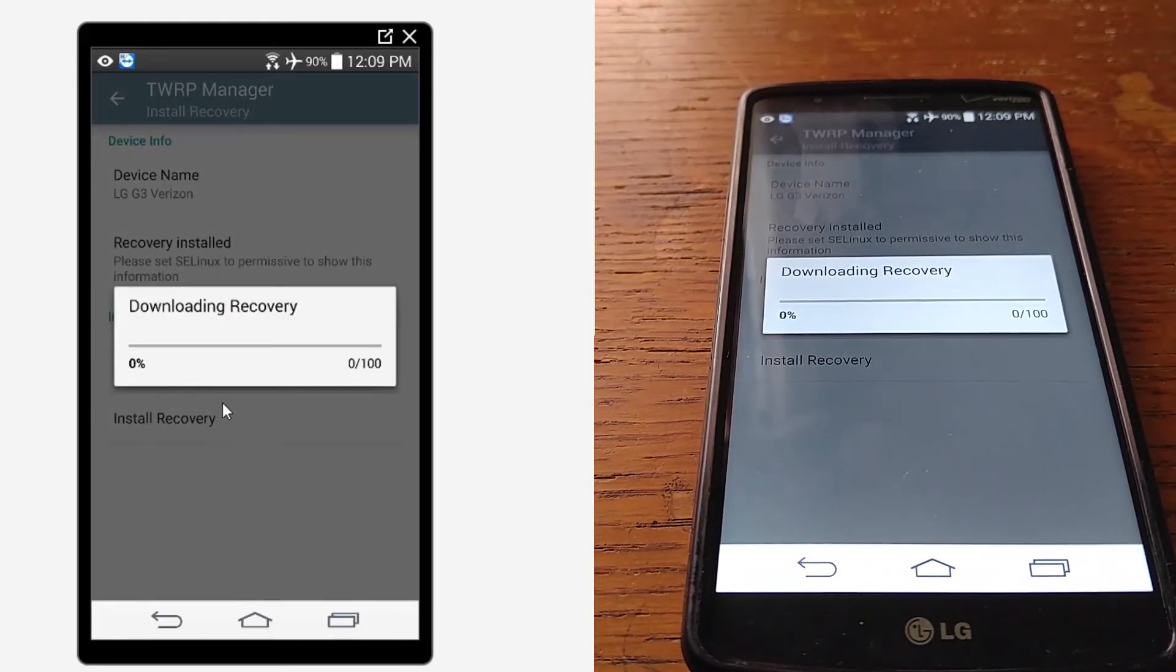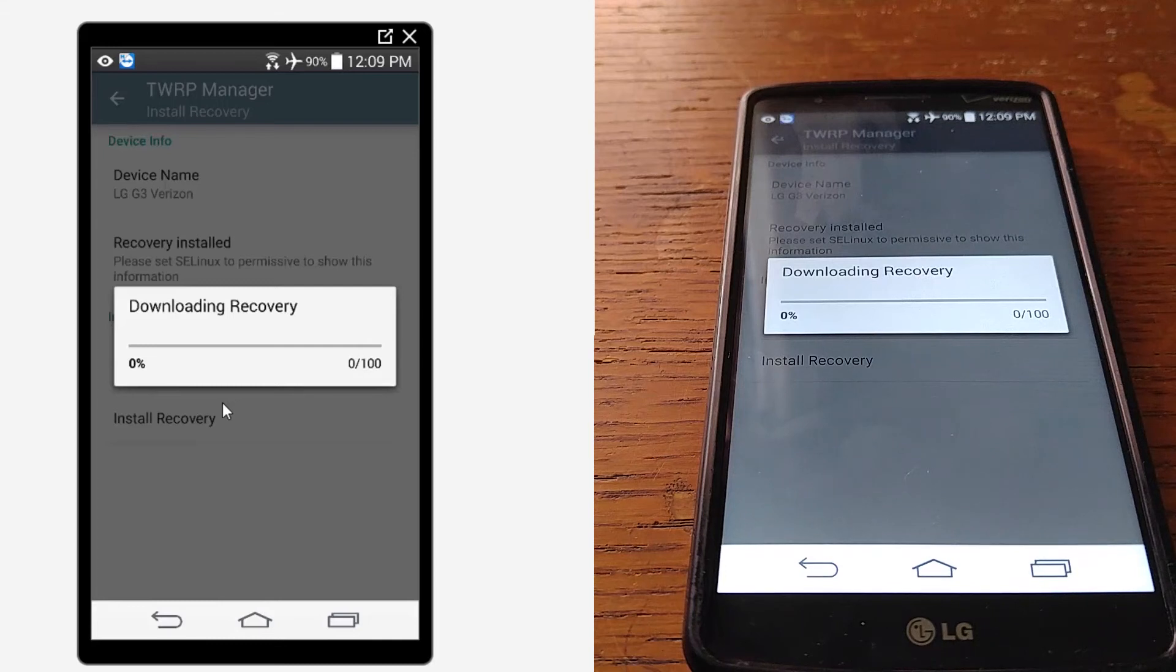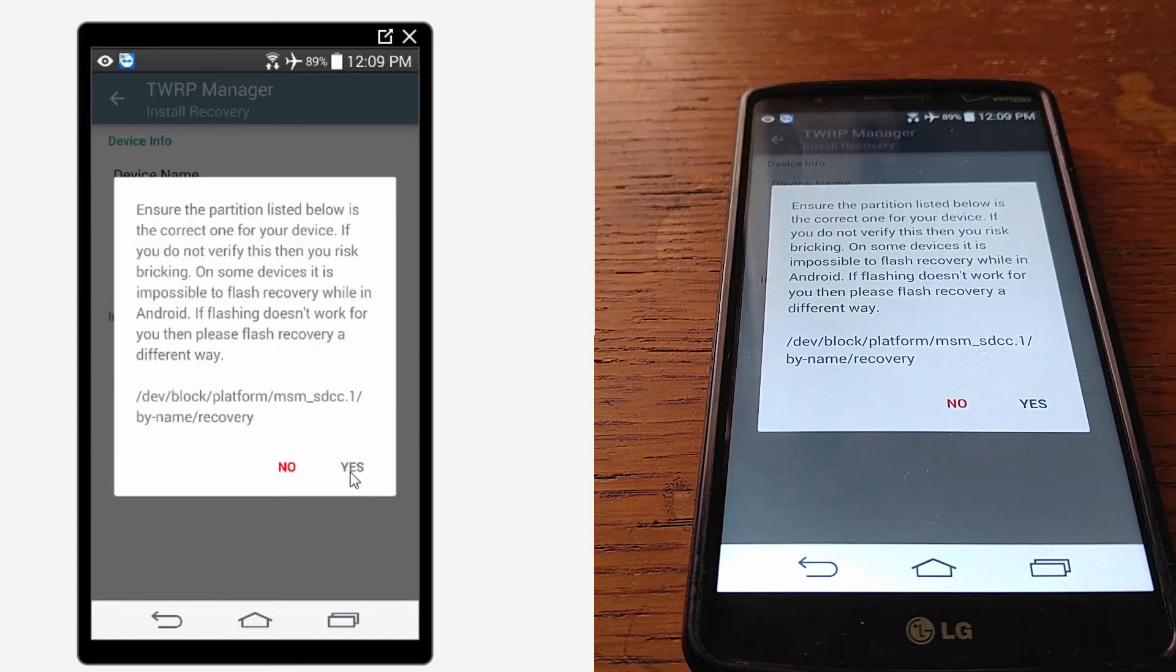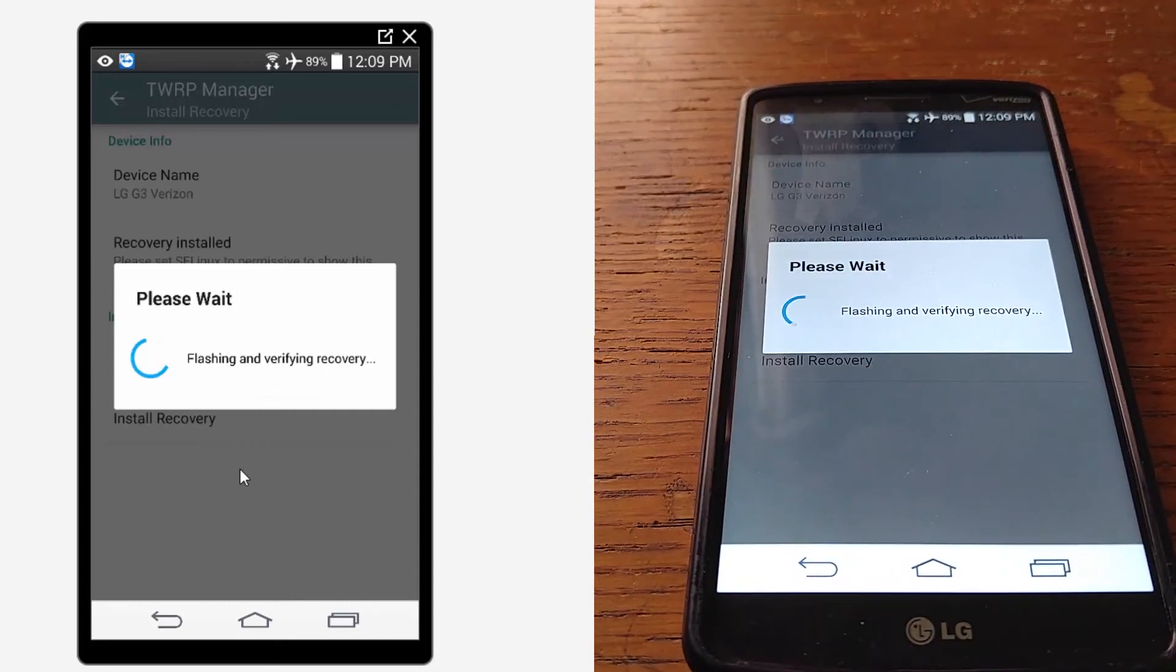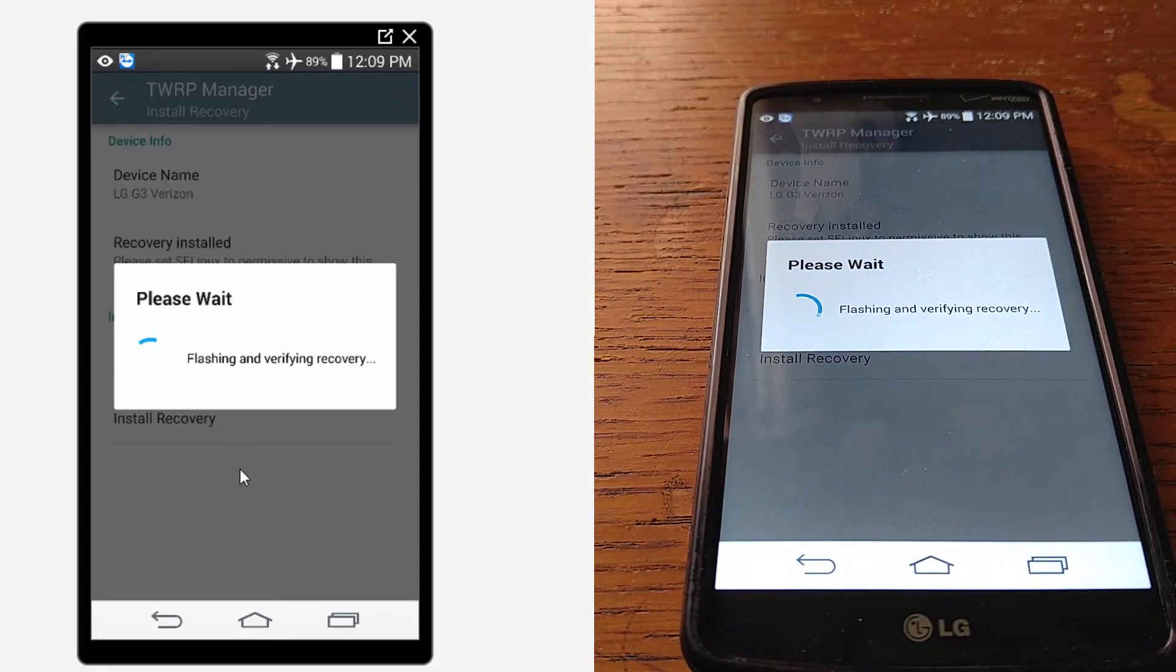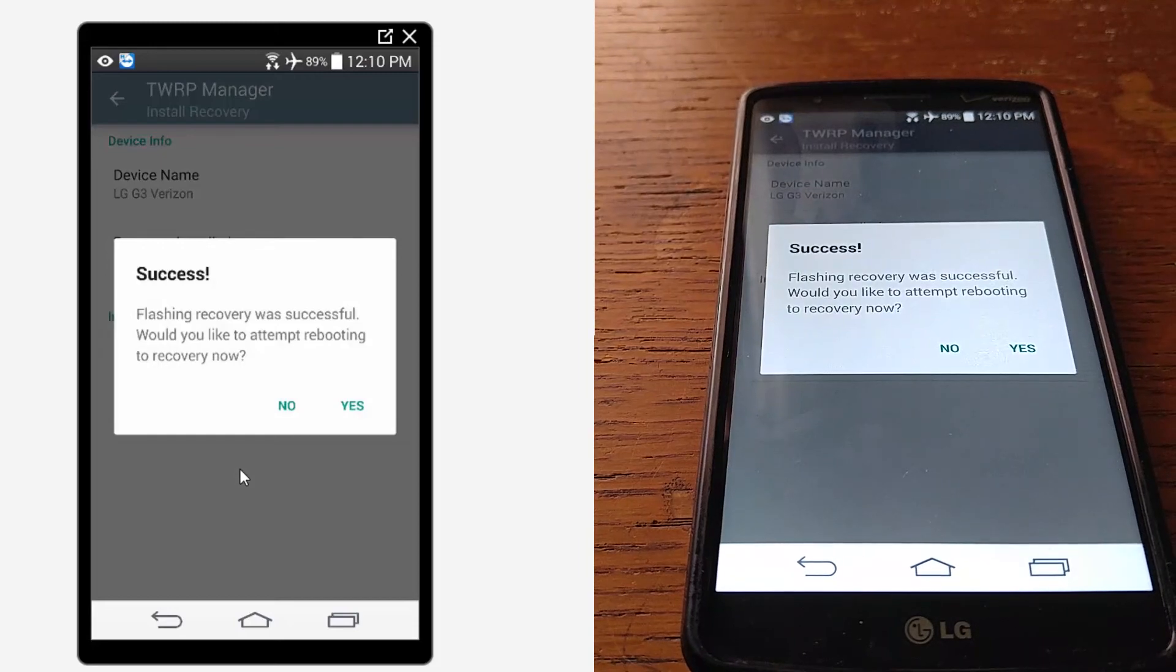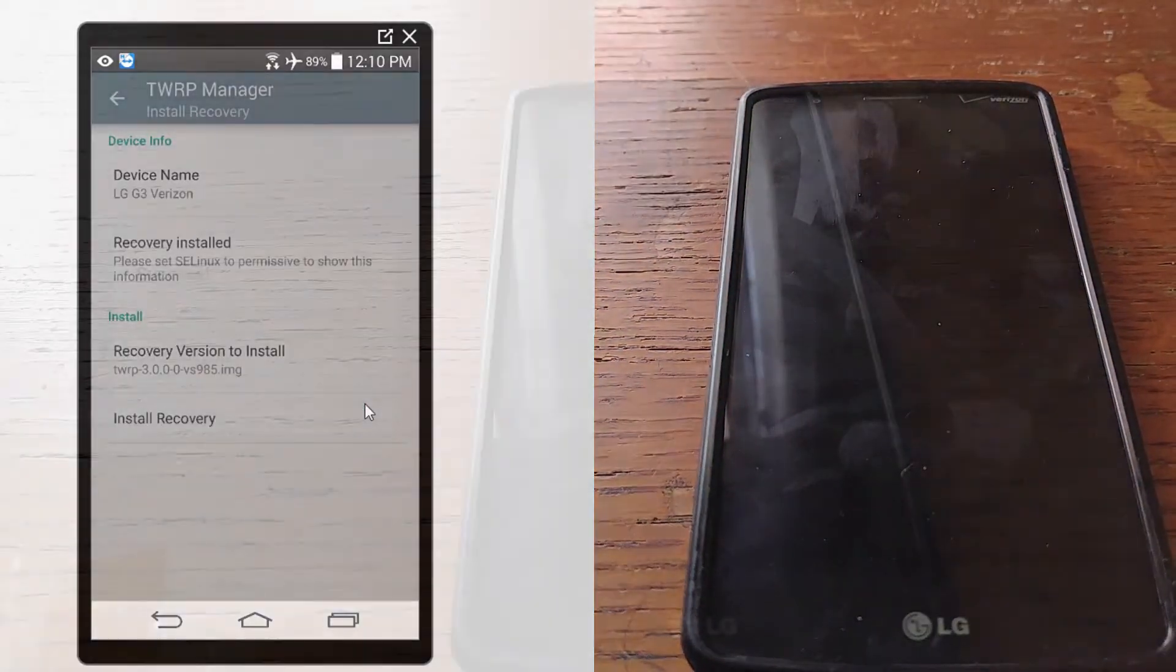There we go. Didn't pop that up before. I guess that's what you had to do, just restart it. I'm going to say yes. All right, we're going to reboot and do our recovery.